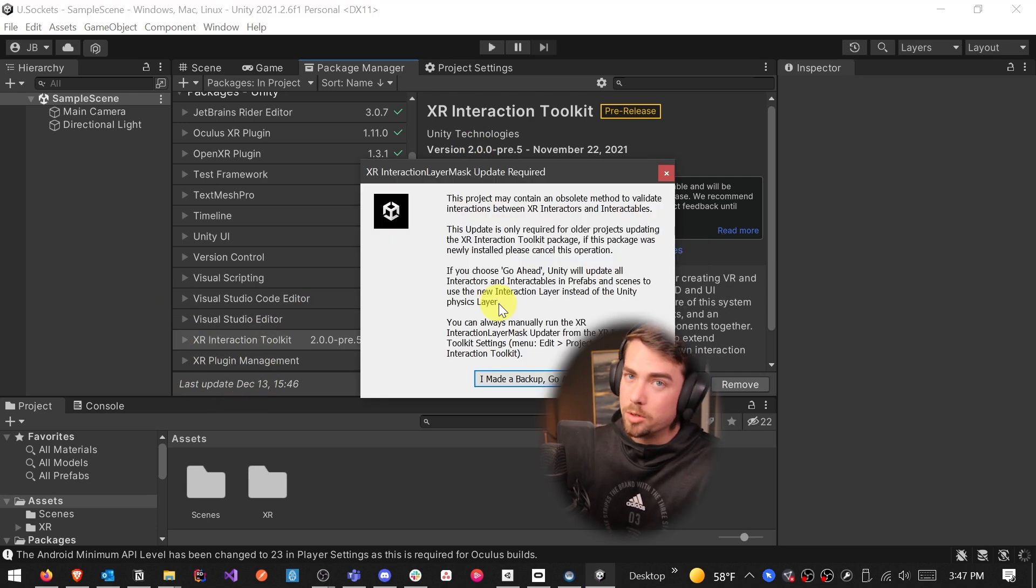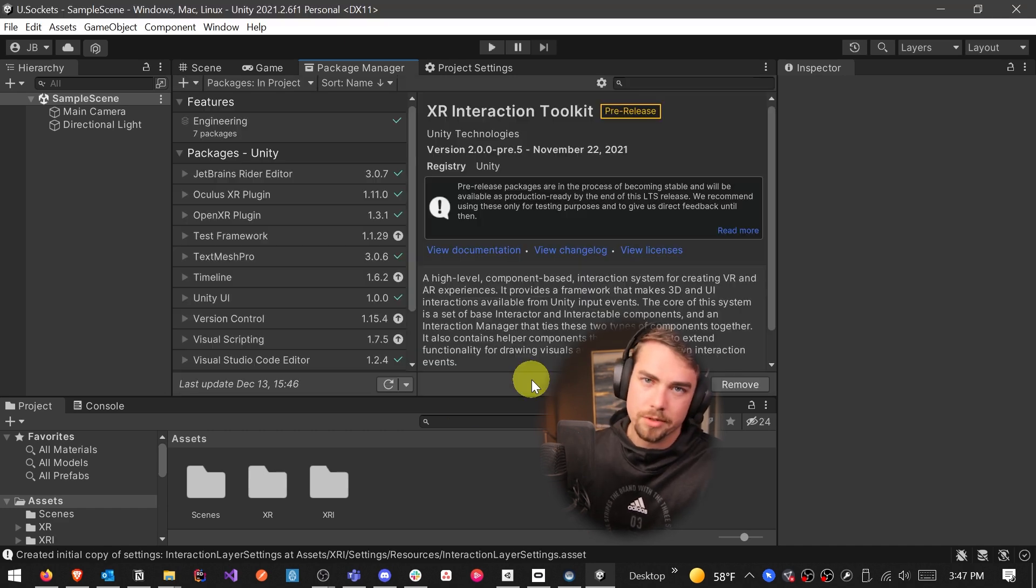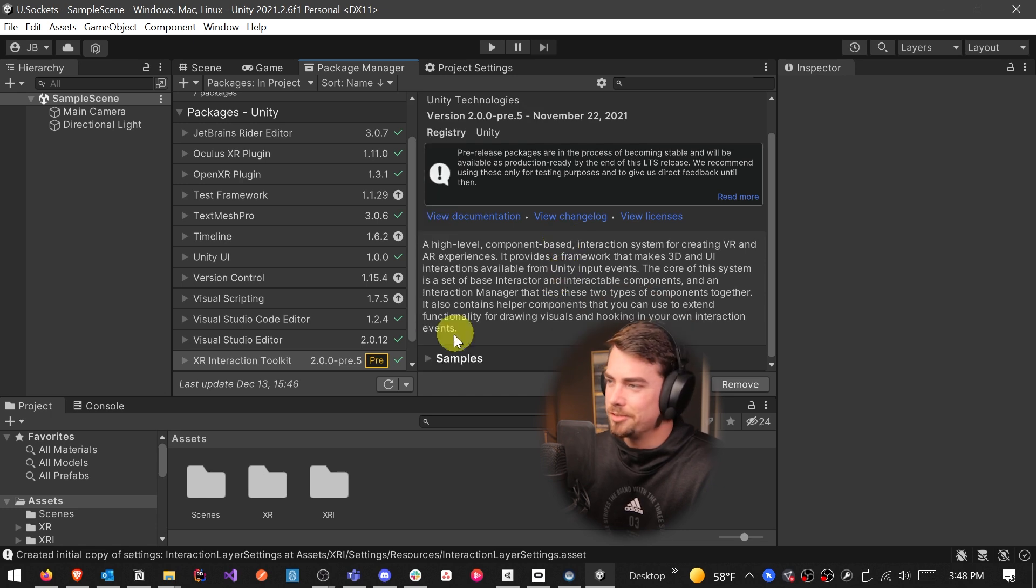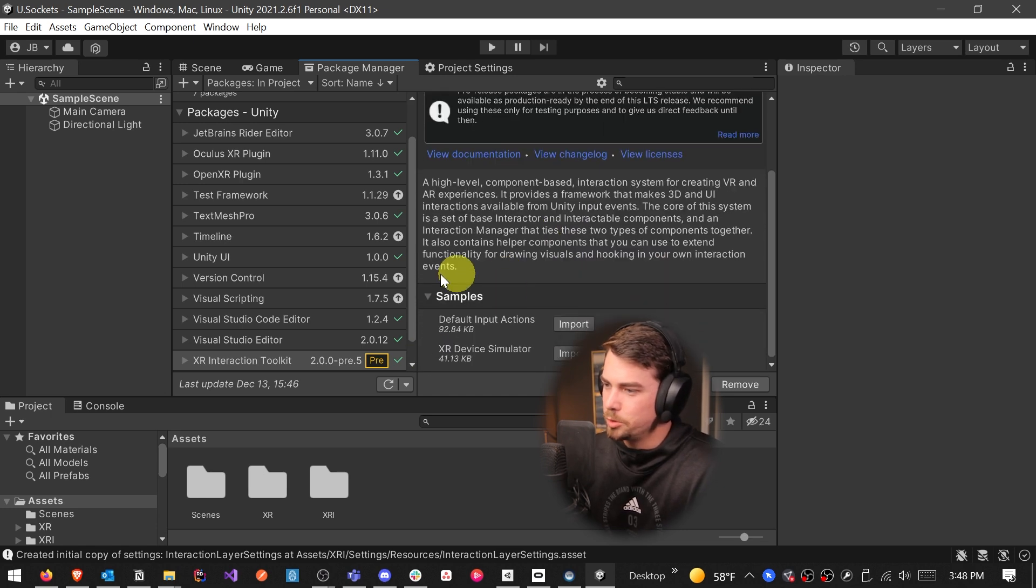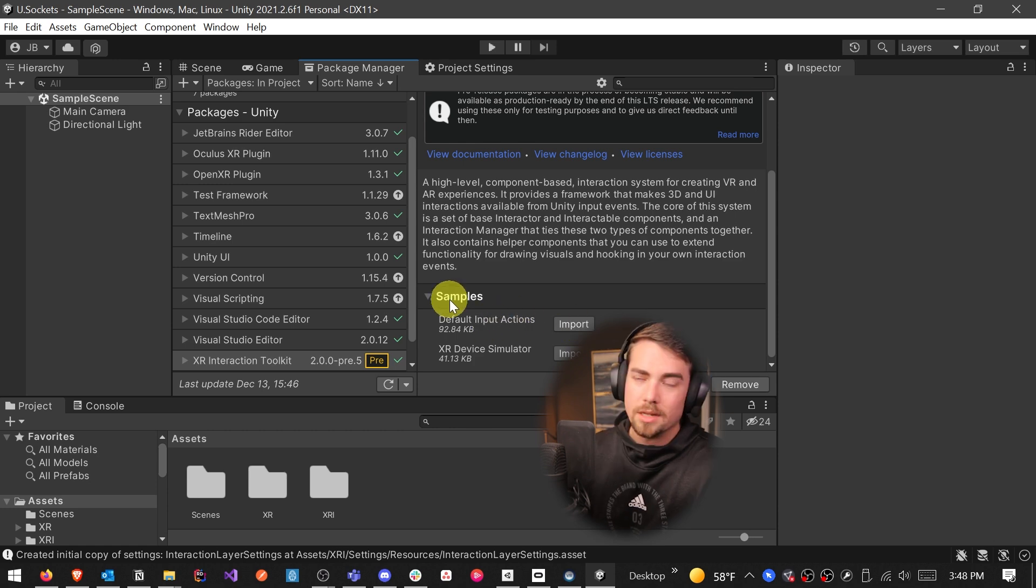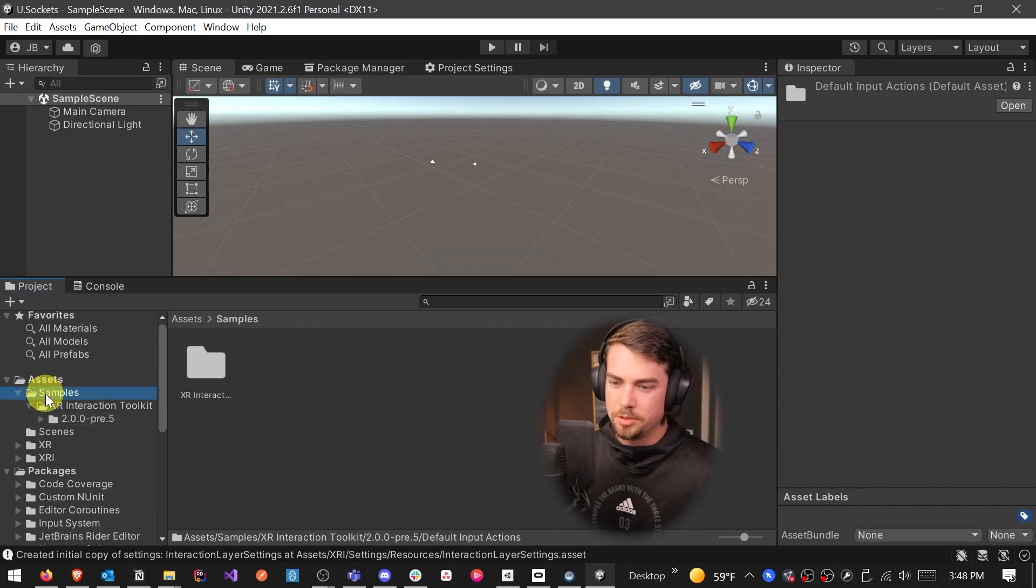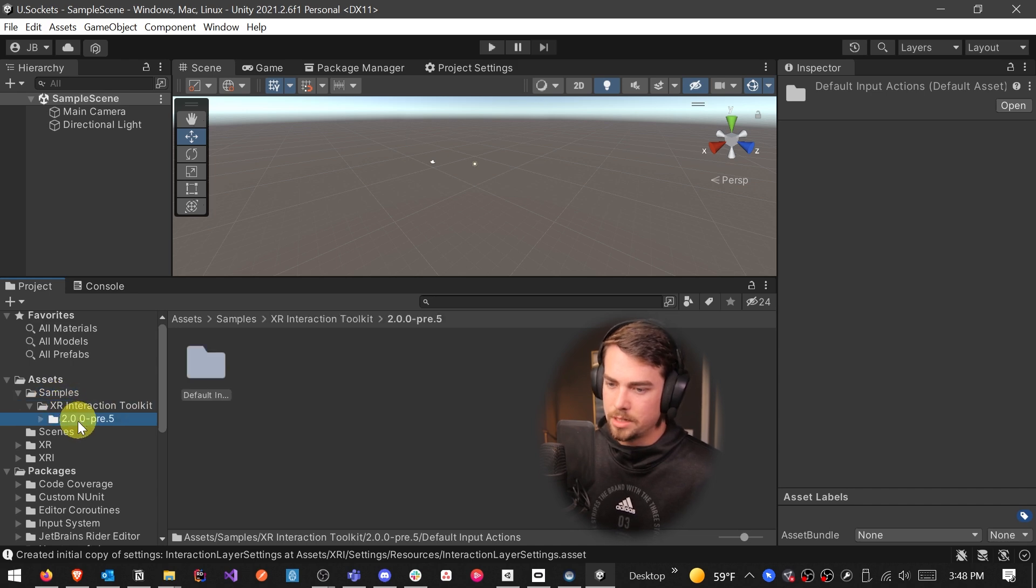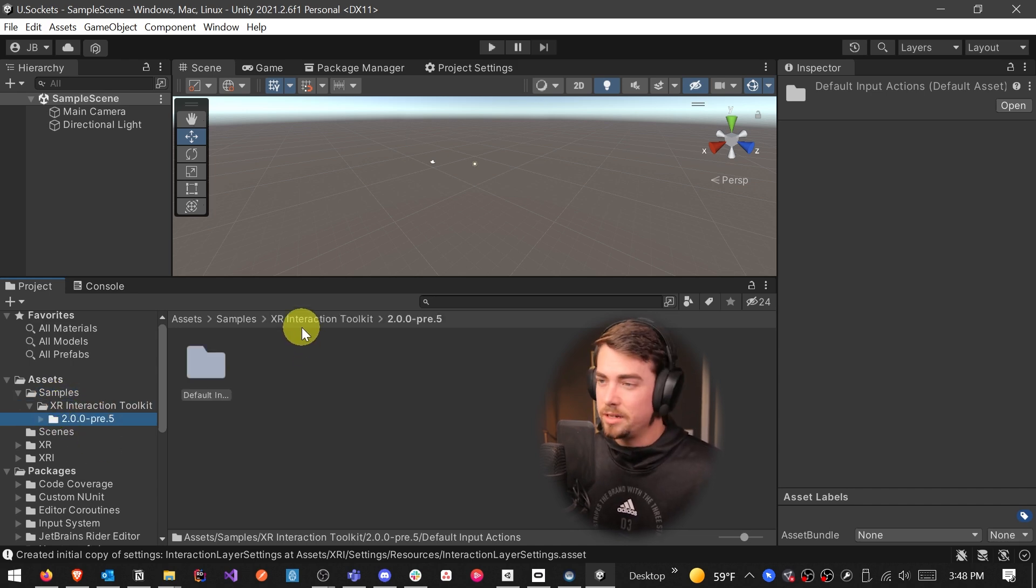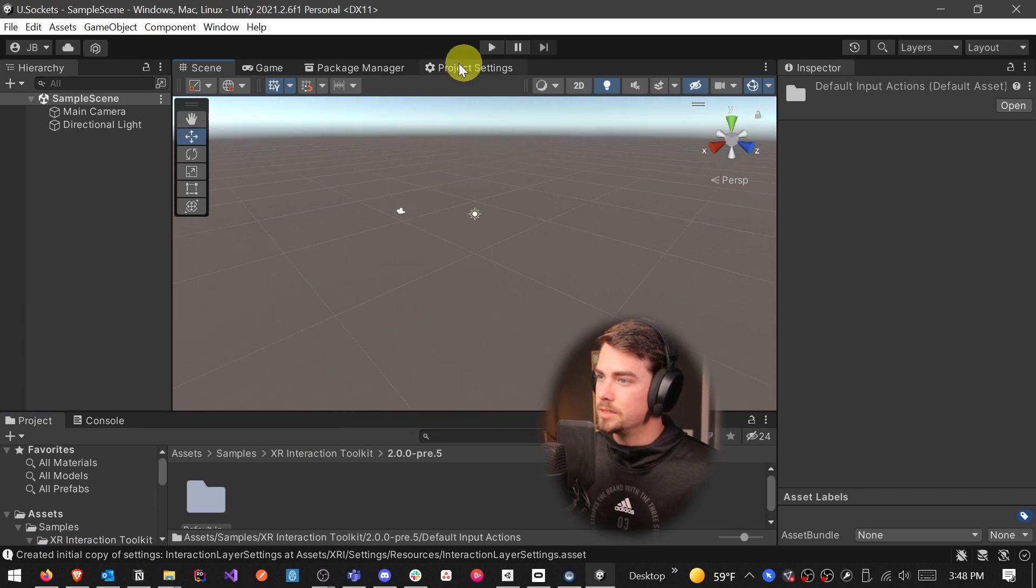And it may prompt you to restart Unity as well. So just click I made a backup, go ahead, because we haven't really started doing anything. It's not going to mess anything up. So now we have the XR interaction toolkit. And just like normal, we're going to expand the samples drop down and import the default input actions. That's going to give us this samples folder with the XR interaction toolkit and then whatever version it is.